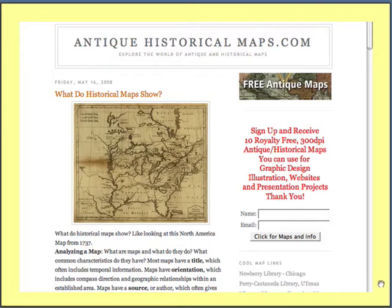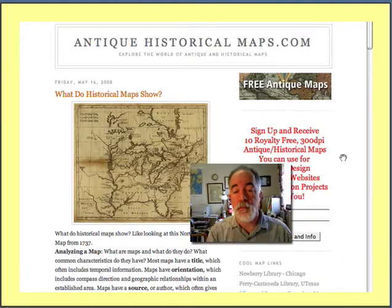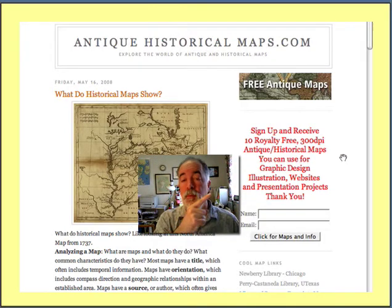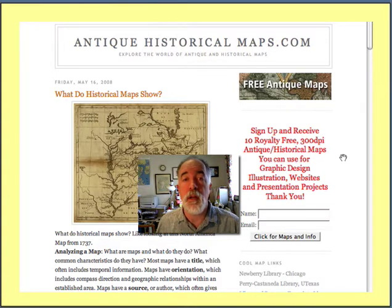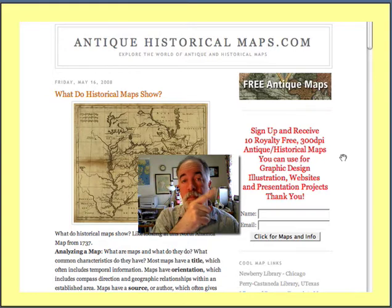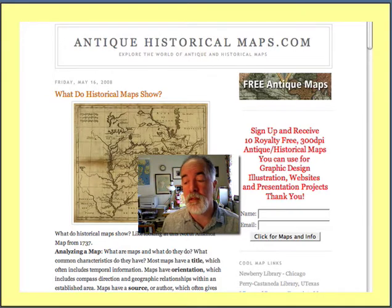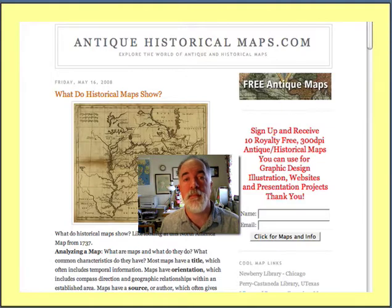Thank you for joining us today at AntiqueAndHistoricalMaps.com. Remember, you can sign up for our maps right here. We have ten free maps that you can download — great for graphic design and illustration, 300 DPI, ready to go. Just sign up, put your name and email in, and you'll be taken to all those things. Thanks for joining us. See you next time.